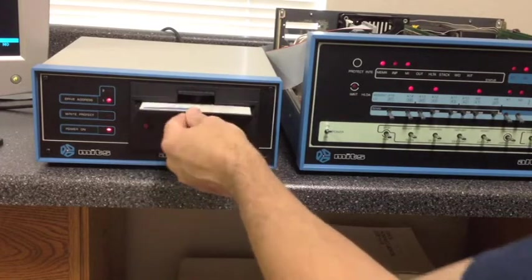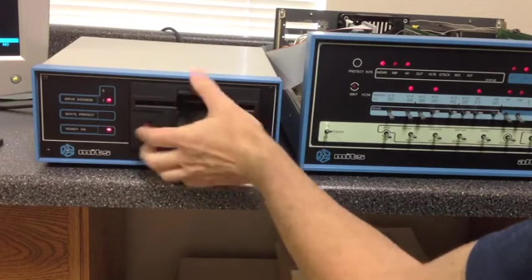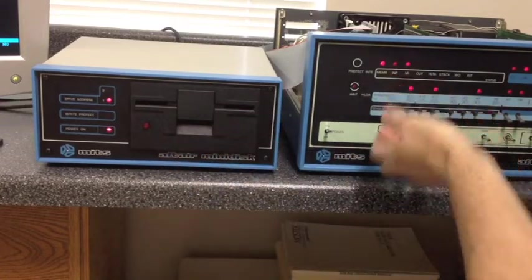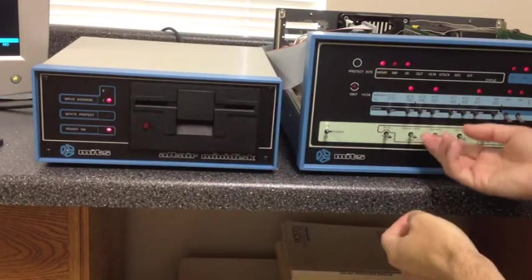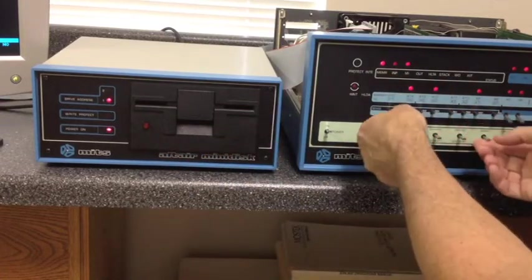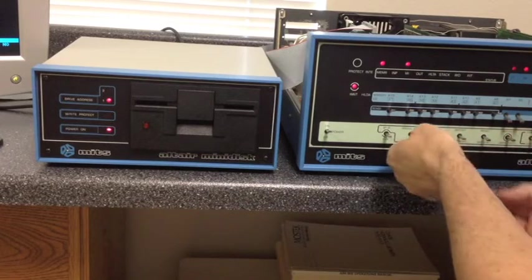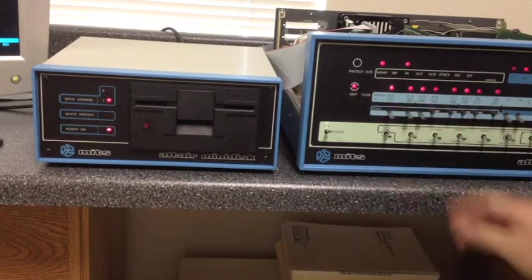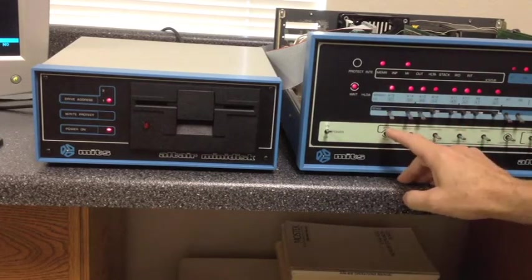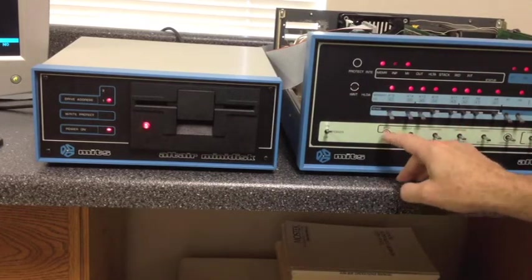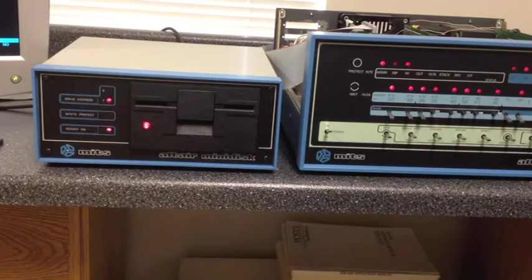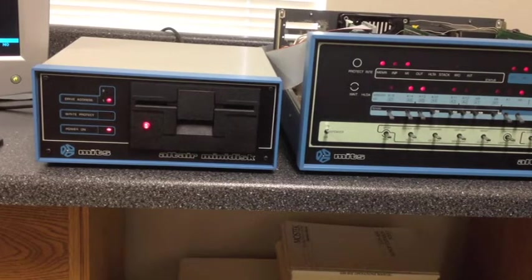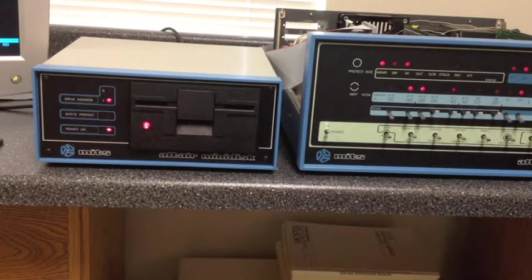So let's go ahead. This is Altair disk basic. We'll go ahead and examine FF00, and set terminal port to 2SIO, and hit boot, hit run. Takes a few seconds to boot.